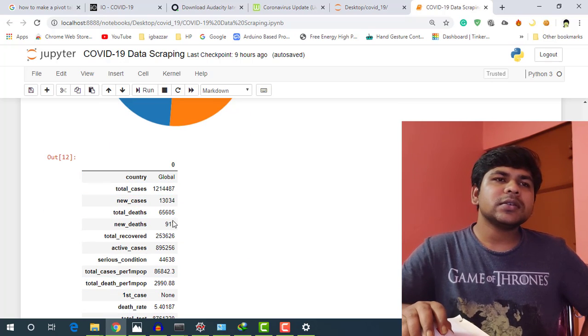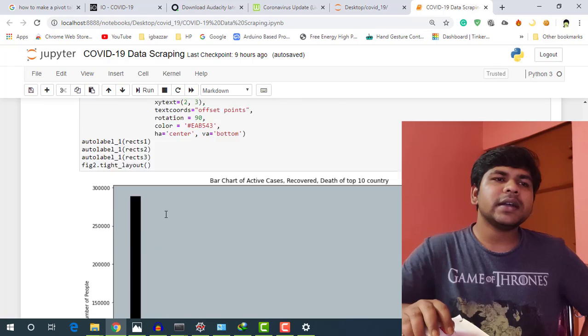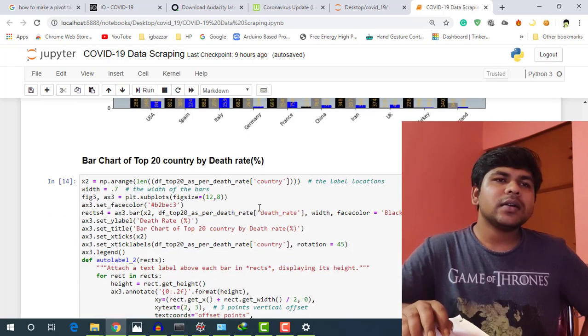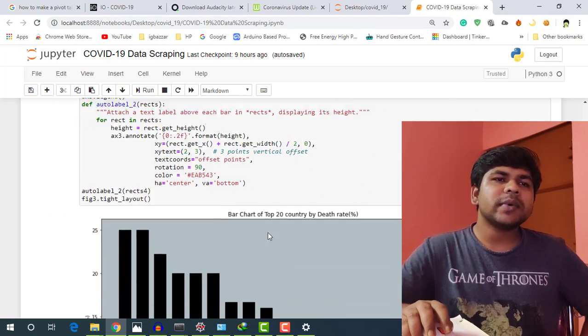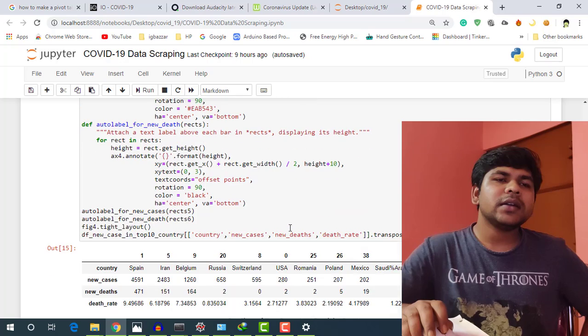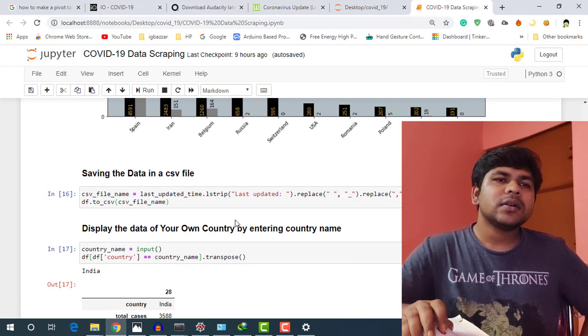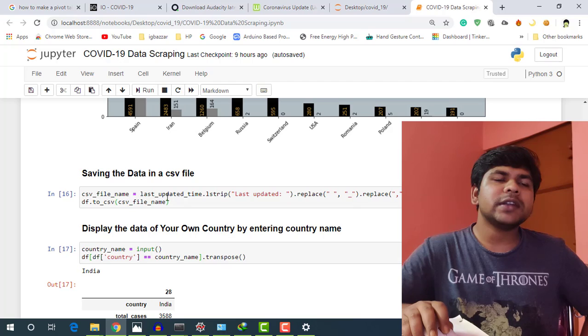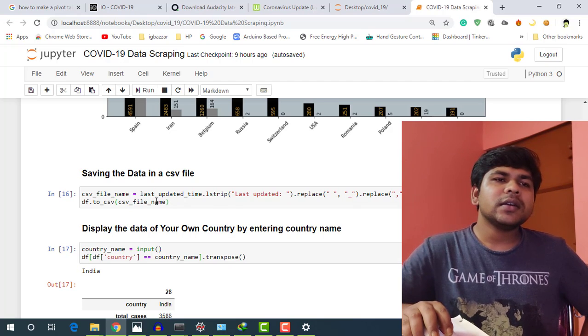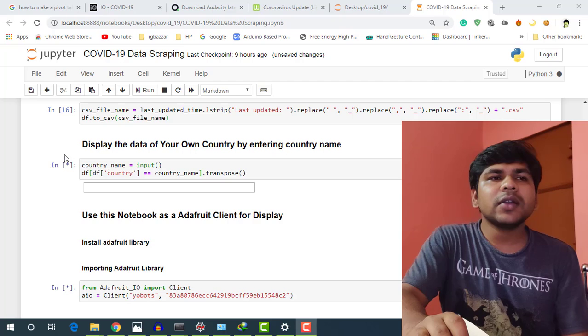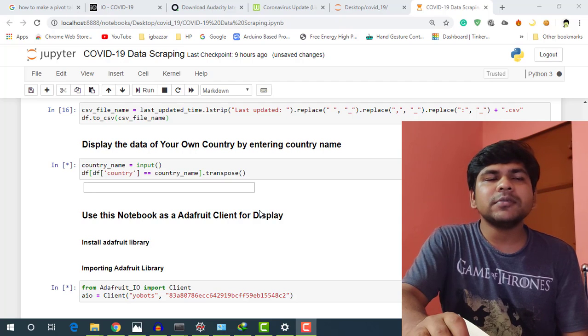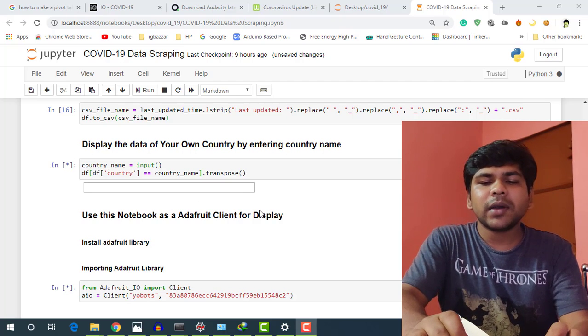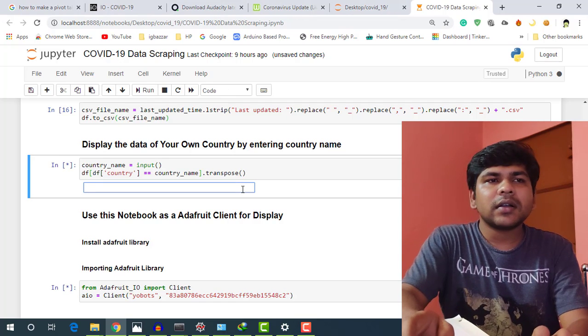This is our global data and also there is a bar chart and I can also save this data as CSV file.